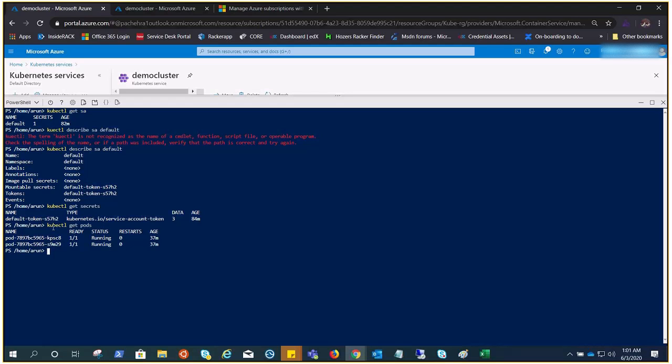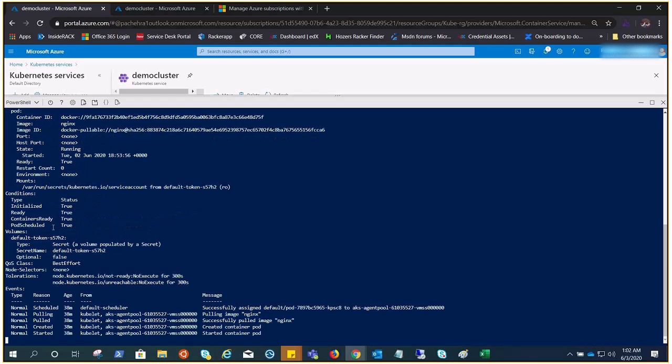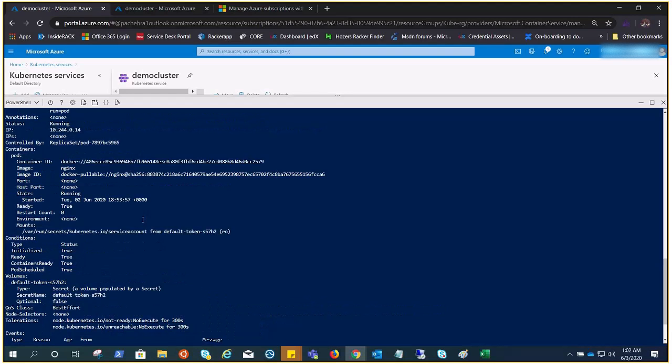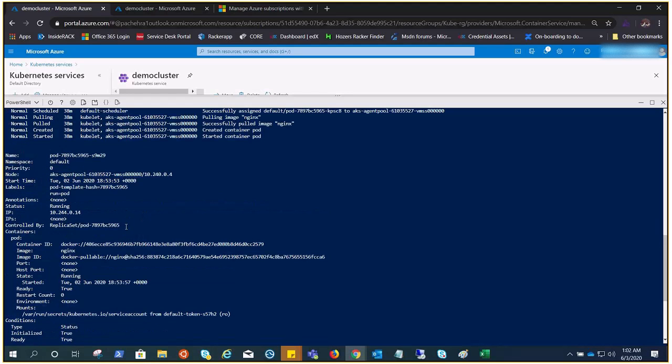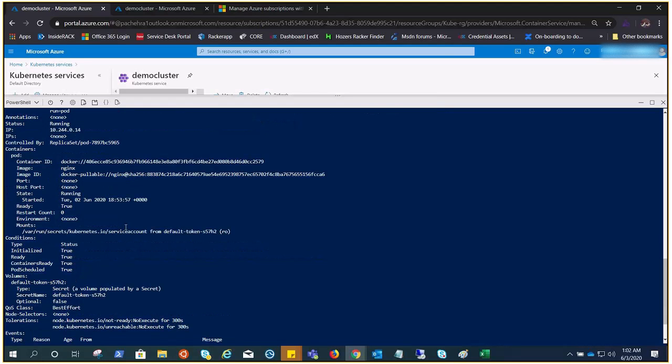Wonderful, we have two pods running. Let's quickly go ahead and describe the pod. Now this will help us to understand where these tokens are mounted. Scroll it up a little bit and you'll see mounts - this is where it is mounted, this is the same default token.